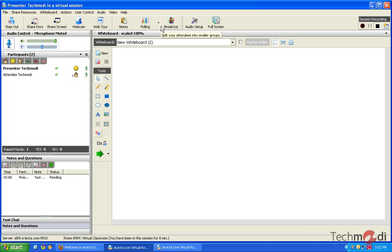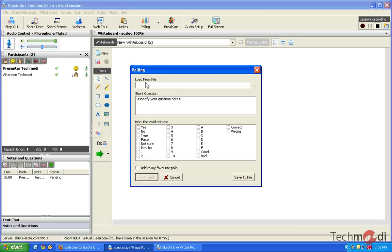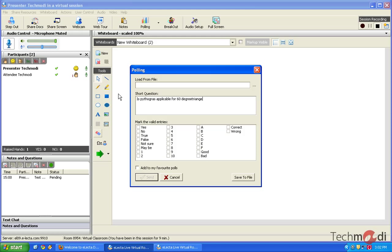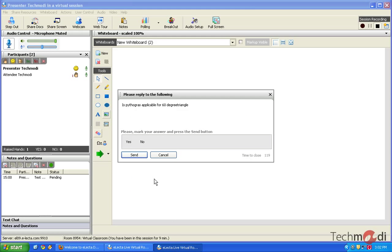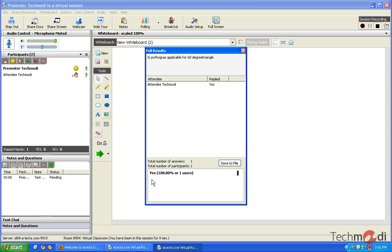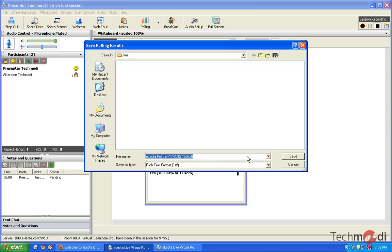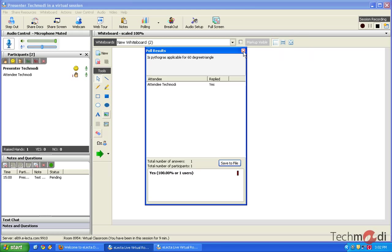Also, if there is any polling that the teacher wants to create, he can create that on the go. So, he just needs to create it from a file. Let's say, I create a small question. So, I just create a poll. And I would present it to all the students. If the student applies to this with a yes answer, the teacher would get the same answer. So, he can select it as positive or wrong. And also, he can save these results in an RTF format for later on use.